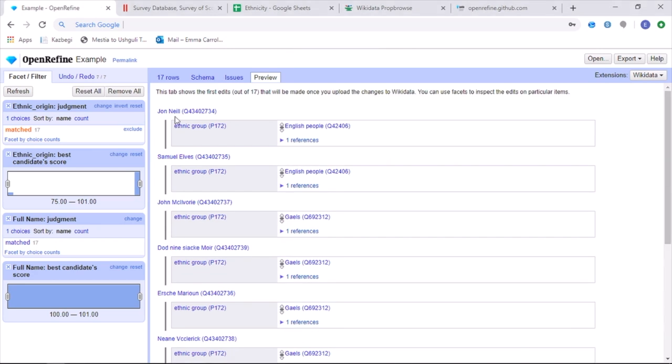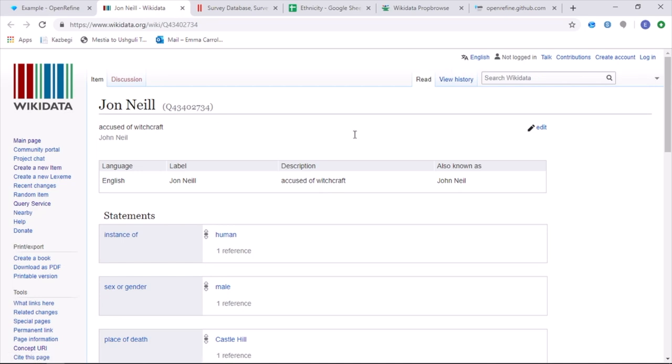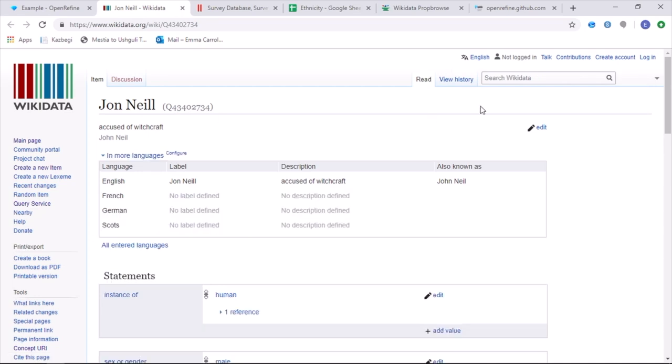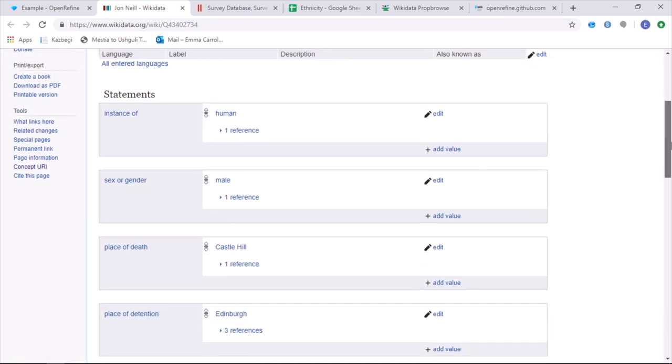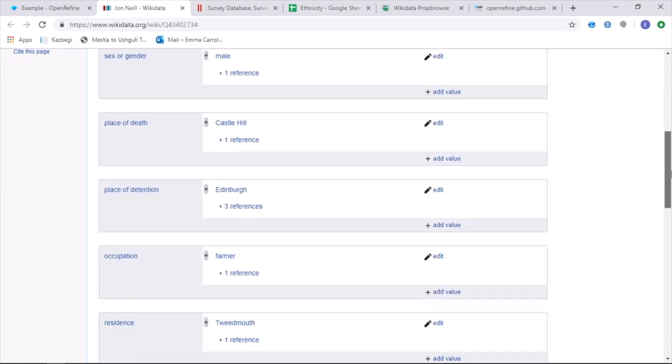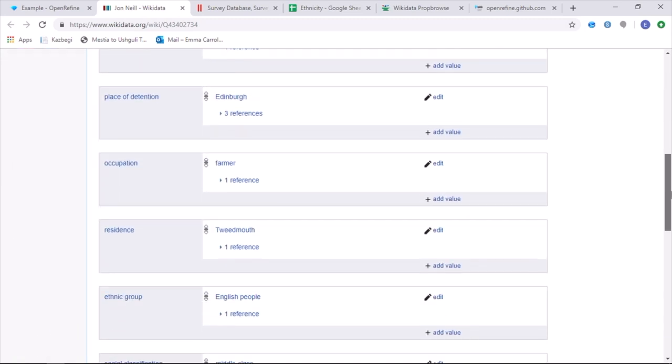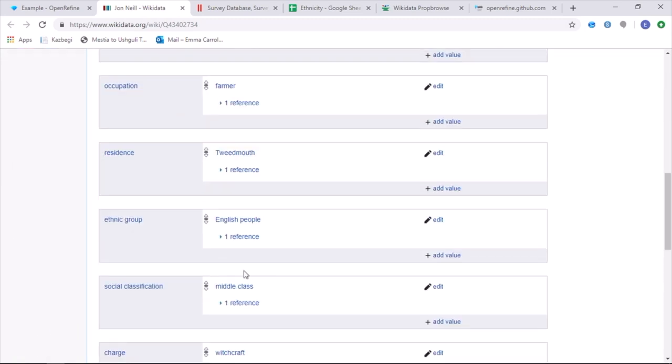Once this is complete, I am then able to go on the name of one of the accused witches, which will then take me directly to their Wikidata page. And if I go down the page, I am then able to see that they are posted.